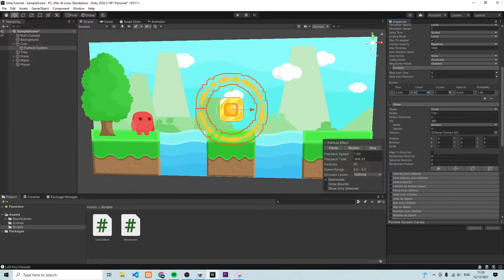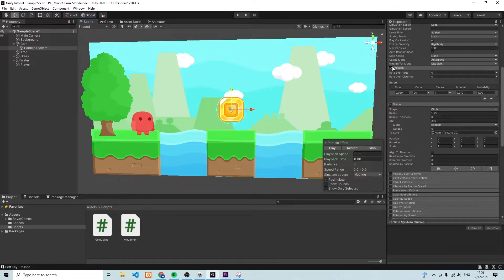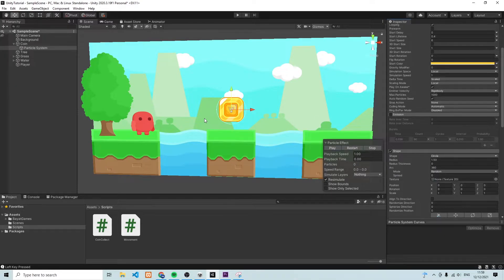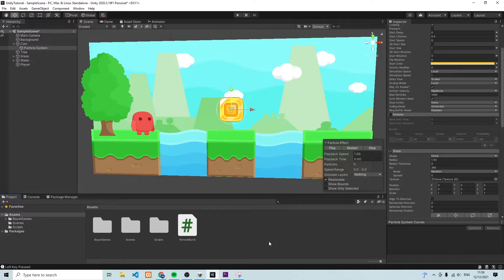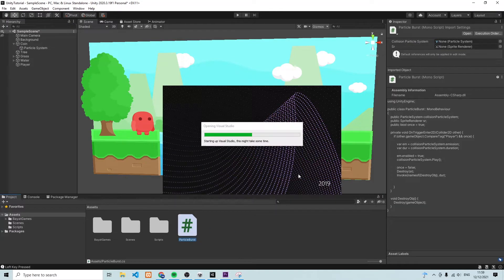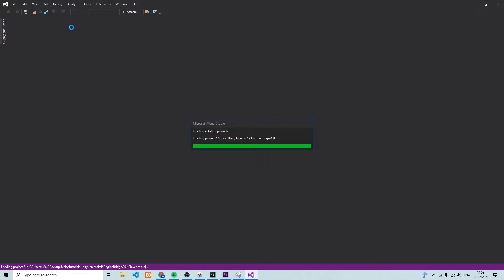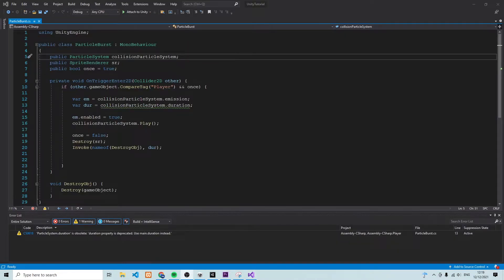We've got the particle system in place. We're also going to make sure the emission is turned off, even though we've created a burst, because we're going to trigger it using a script. So let's take away this little tick to set it to off for now. After that, let's take care of the scripting. I've actually already prepared a script which we're going to go through. I'll walk you through it and then we can add it to the player.